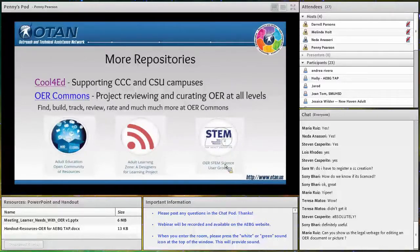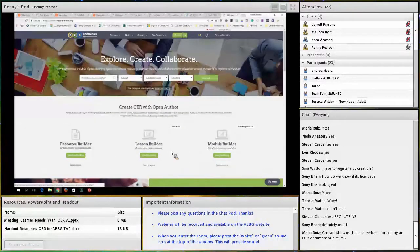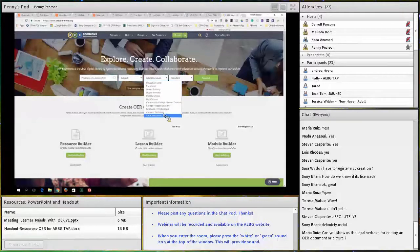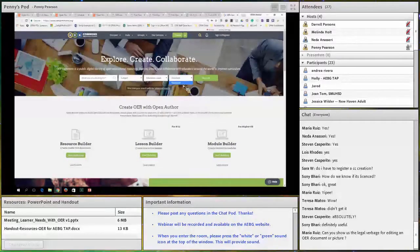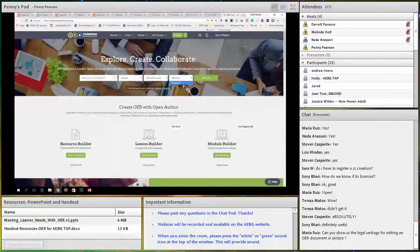OER Commons is my favorite place because you can search by keyword, by subject, by education level including adult ed, and by standard. I've been in communication with the parent organization ISCOMI — the Institute for the Study of Knowledge, Management, and Education — and they're working to add college and career readiness standards to the list. Not only can you find and search for materials, but you can also build and create with them using something called Open Author.